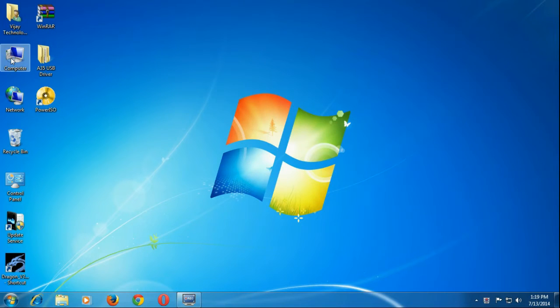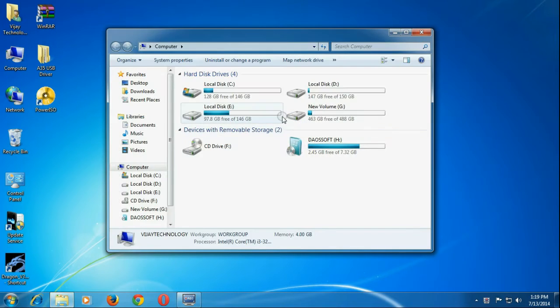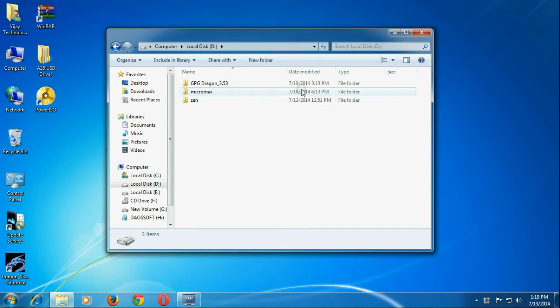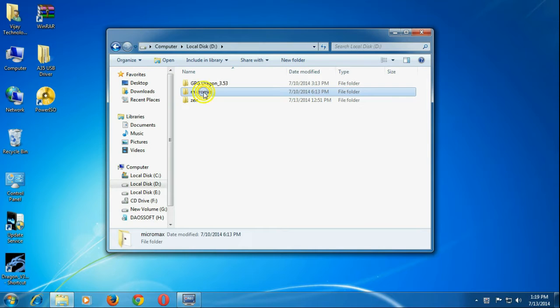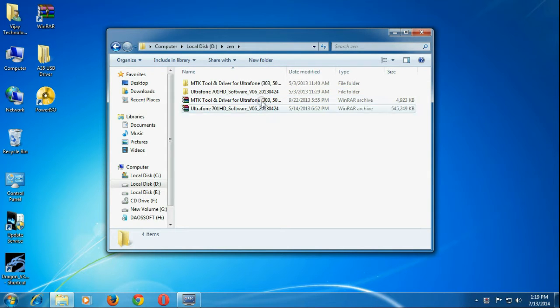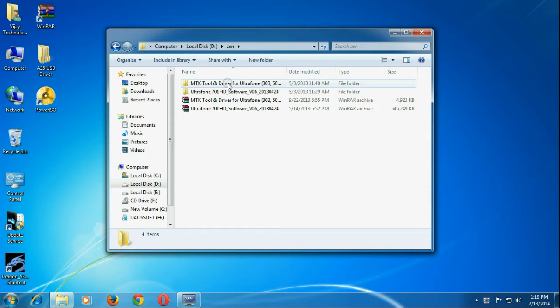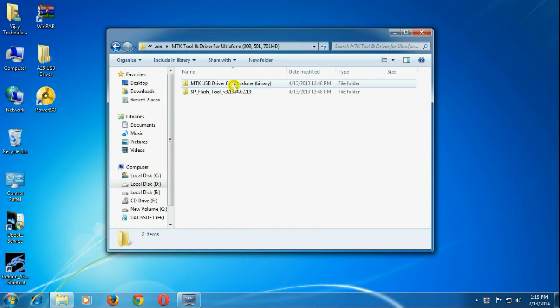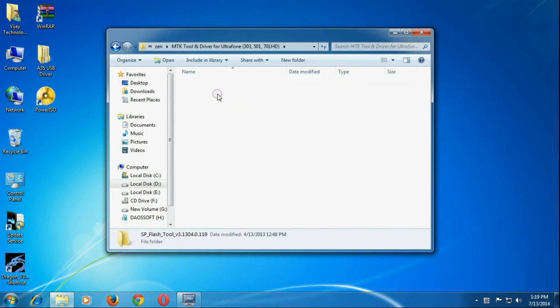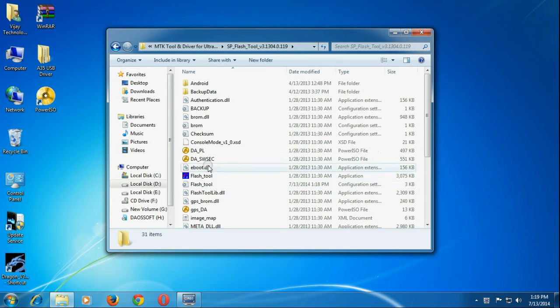Now coming to the system, download this file from the description in the video and extract it. Now you will find this folder. In the folder, open this flash tool.